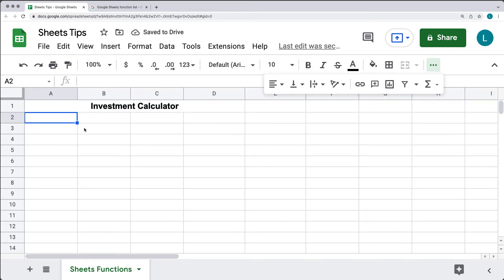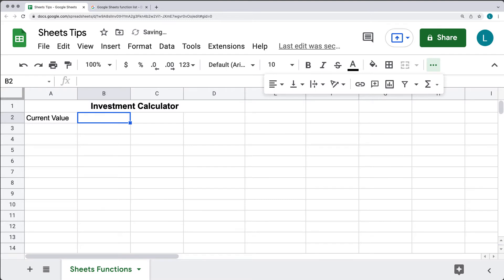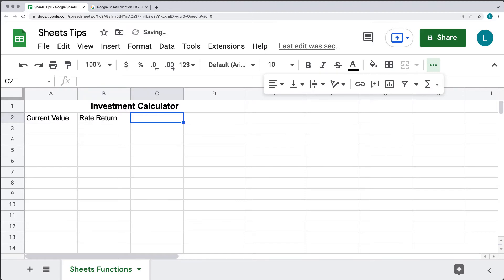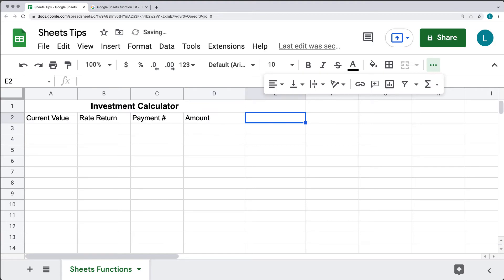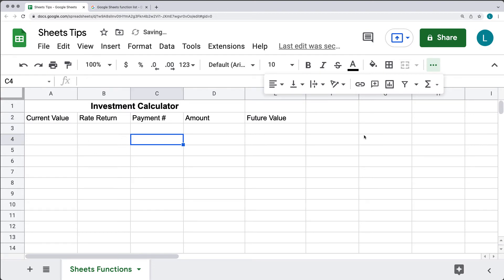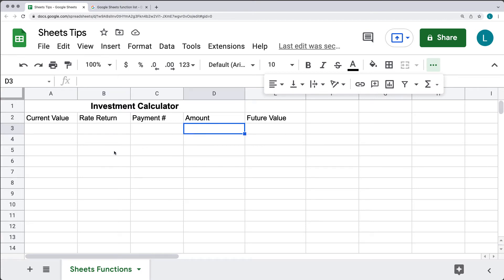There are some values that we need to track in our investment calculator: whatever the current value is of our investment, the rate of return that we want to have or that we can get, the number of payments, and then what we want for the payment amount. This is where we're going to calculate the future value of our investment after we've completed all of the payments at that fixed rate with the number of payments we're estimating.